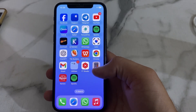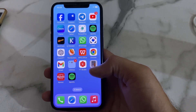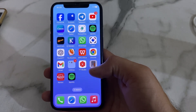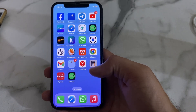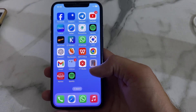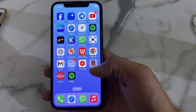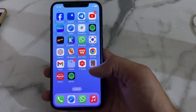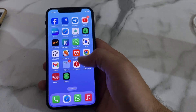Hello everyone, welcome back. In this video I will show you how you can sign out your WhatsApp account from other devices. If you have signed in your WhatsApp account in multiple devices and now you want to sign out from other phones, this video will show you how.